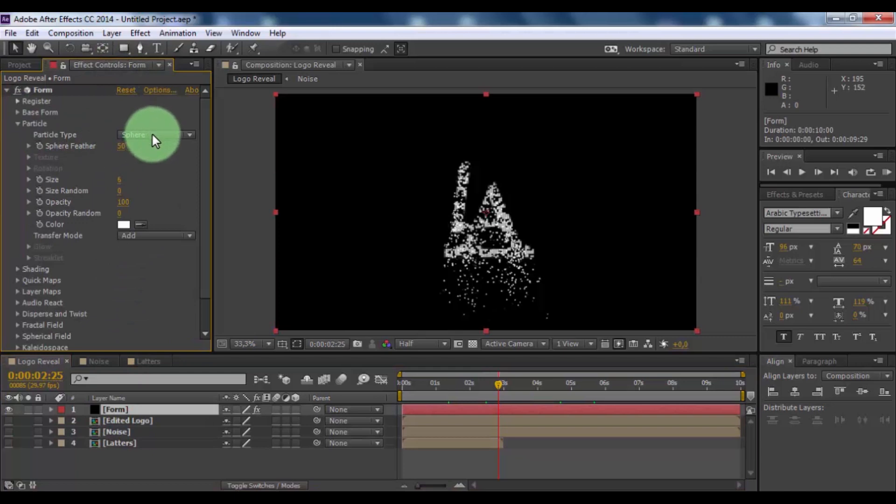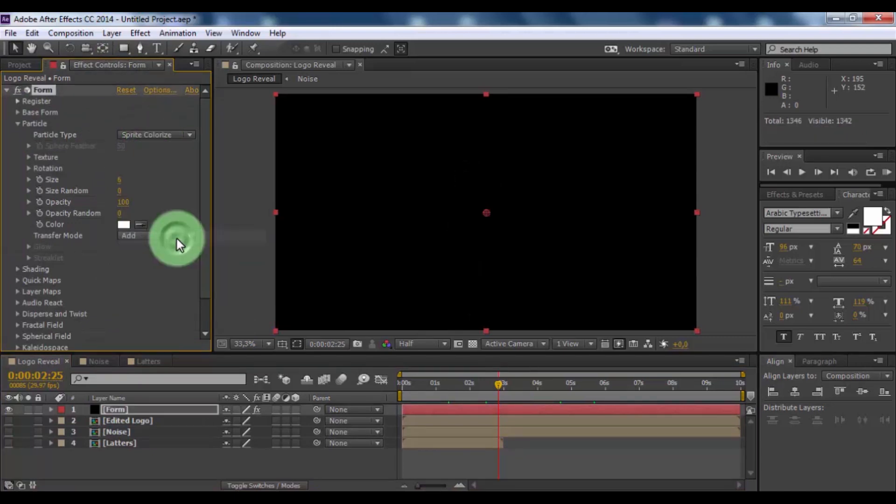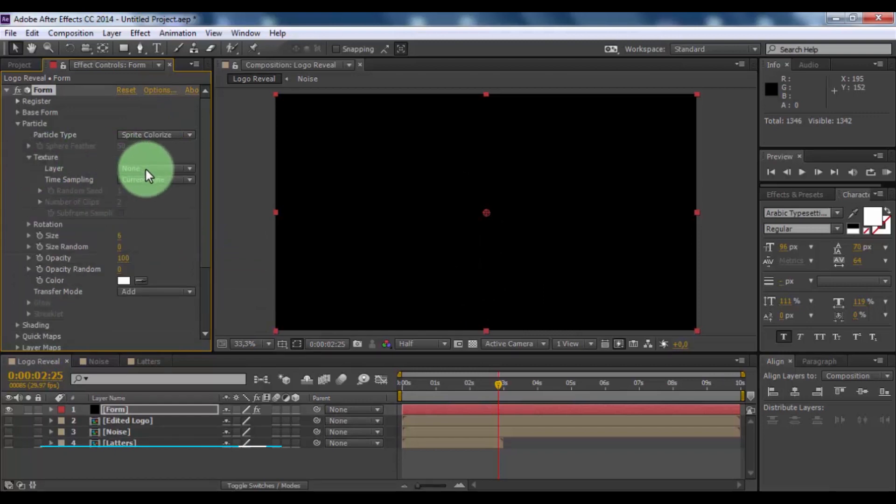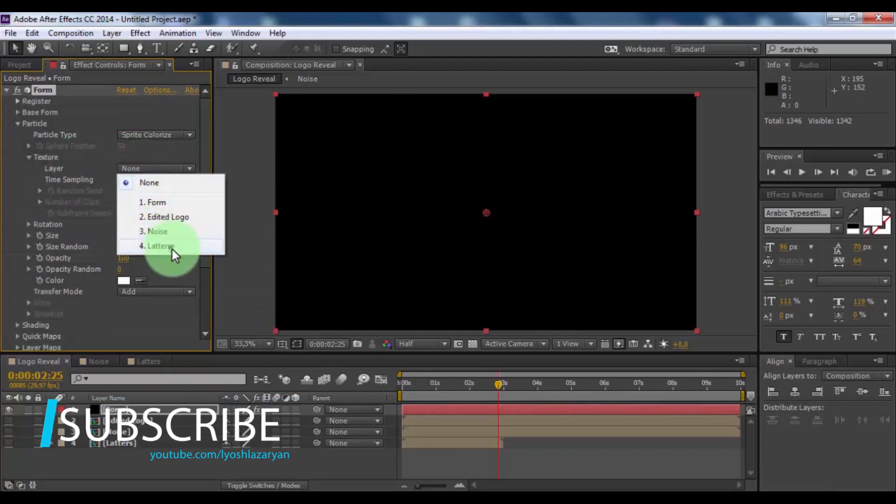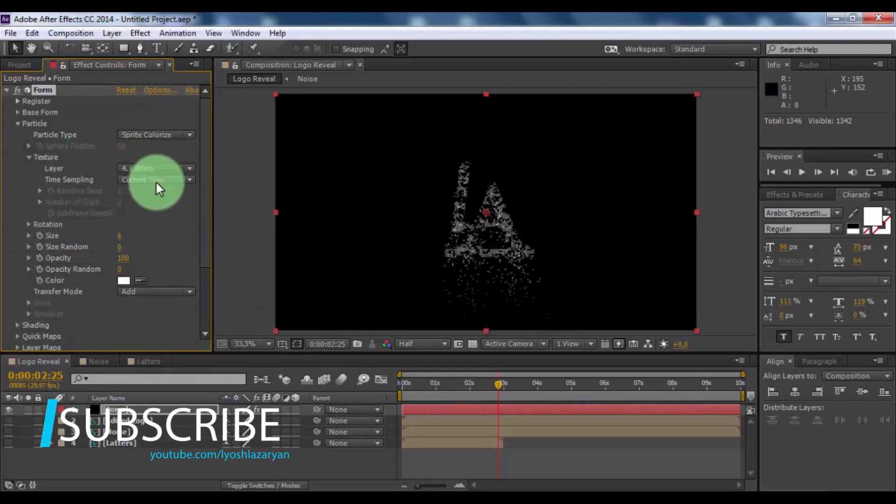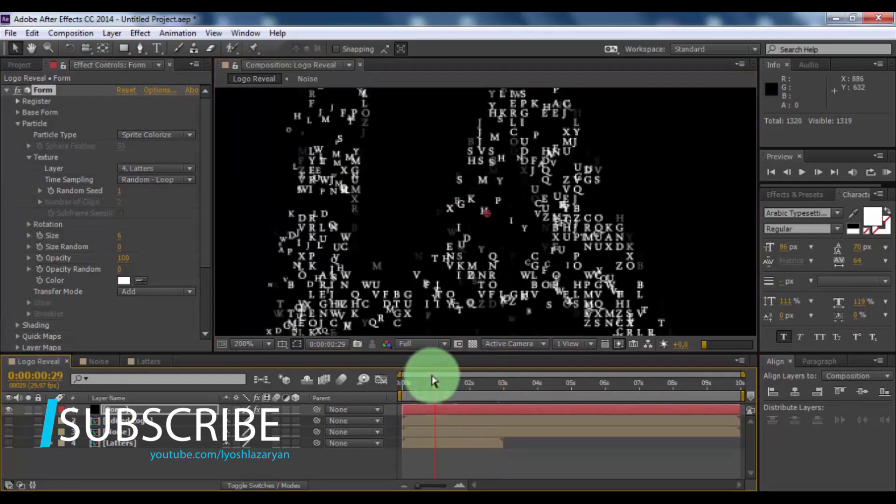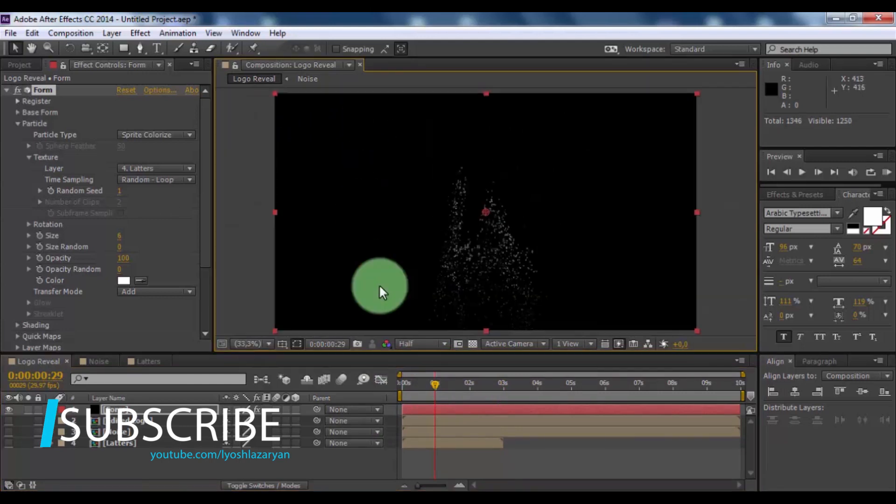Open particle and change particle type to sprite colorize. Open texture. Change layer to letters. Time sampling in random loop. Nice.